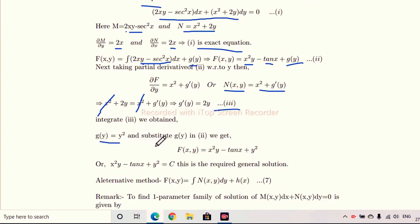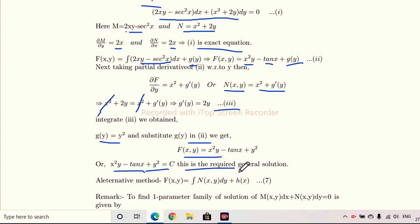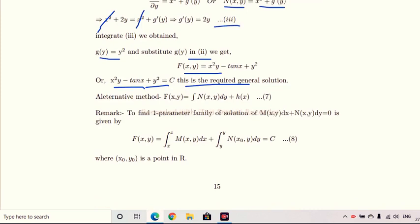Integrating g'(y) = 2y gives g(y) = y². Substituting g(y) into equation 2: f(x,y) = x²y - tan x + y². Therefore the required general solution is x²y - tan x + y² = c. This is the required general solution of the given differential equation.